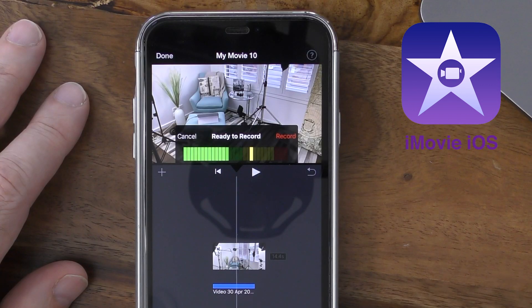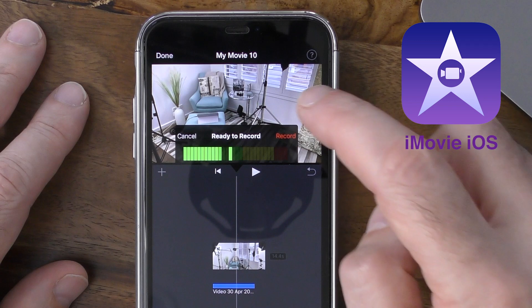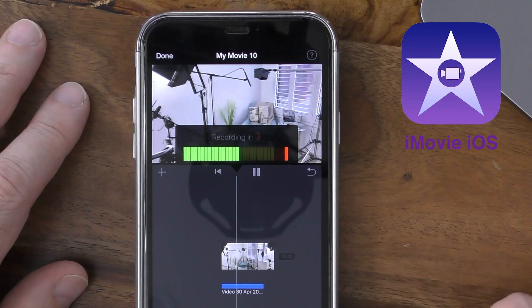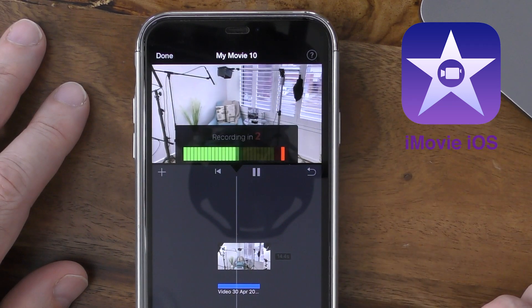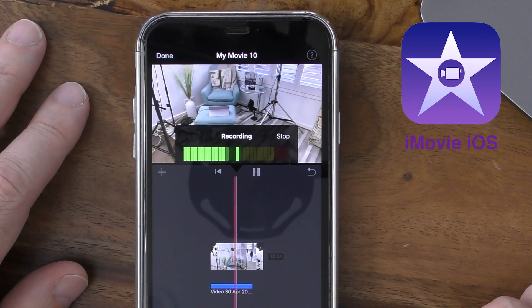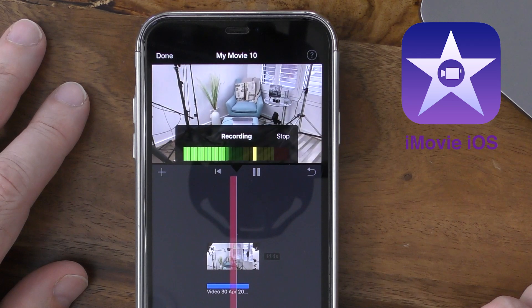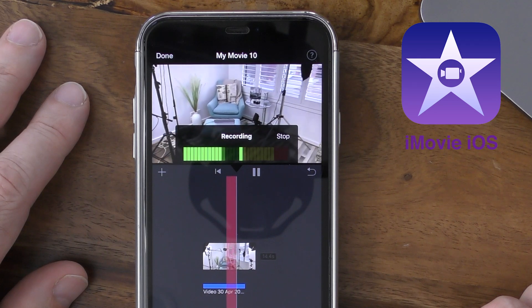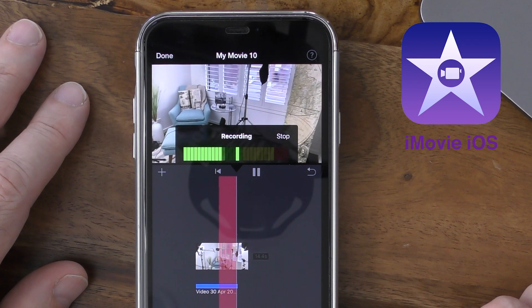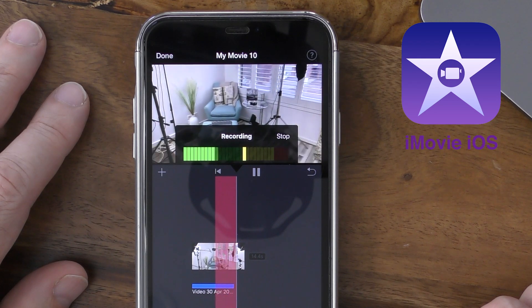Once you're happy with the levels, tap on the record option in the audio preview window. After a three-second countdown it will start recording, and once you've completed your recording, press stop.